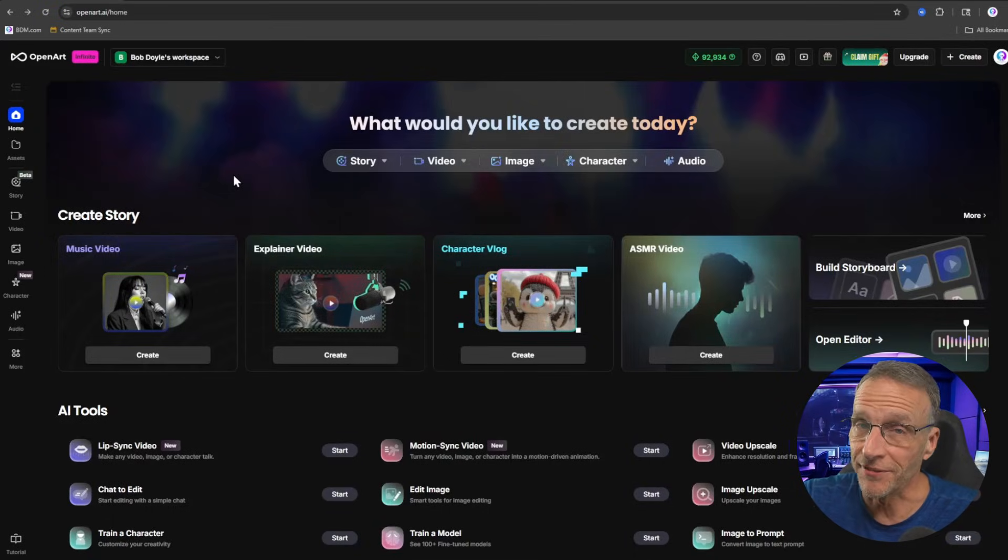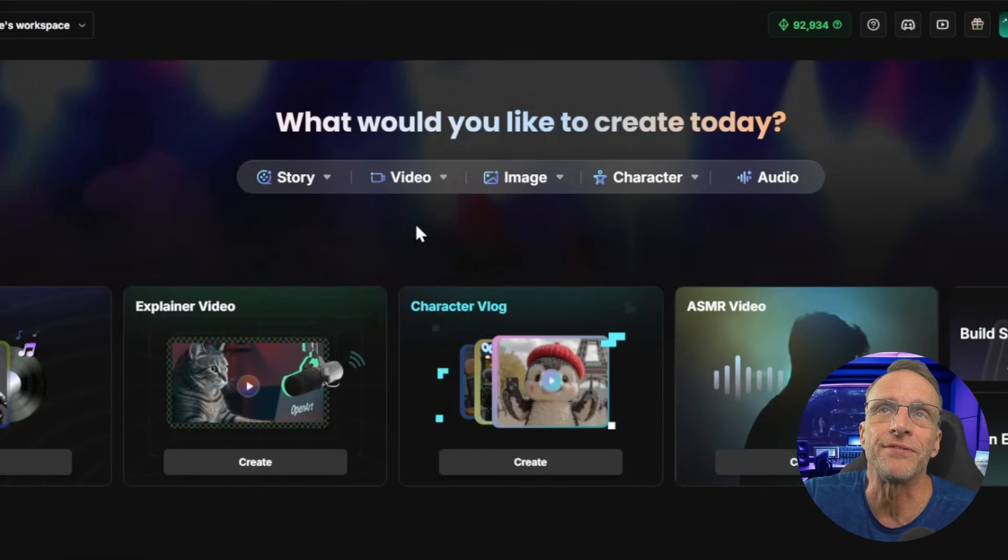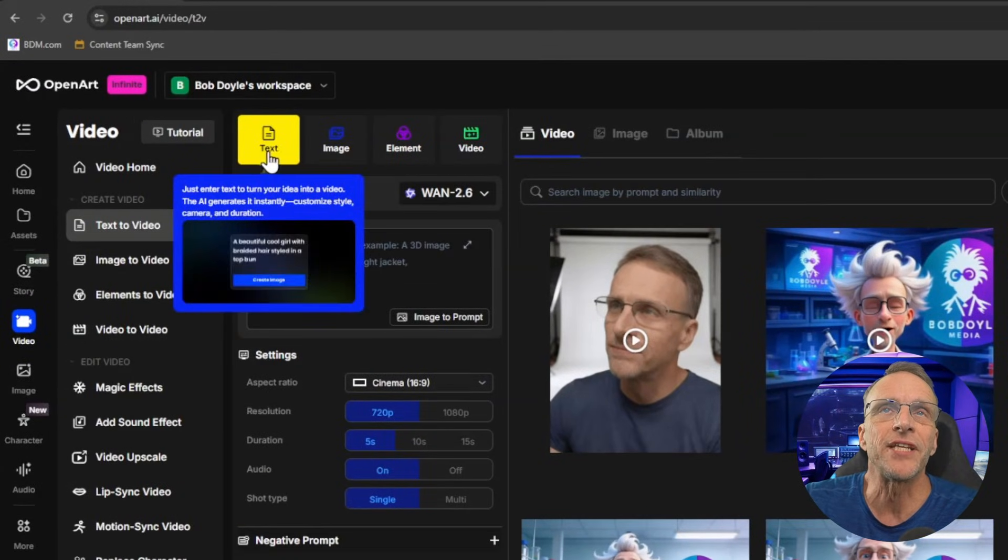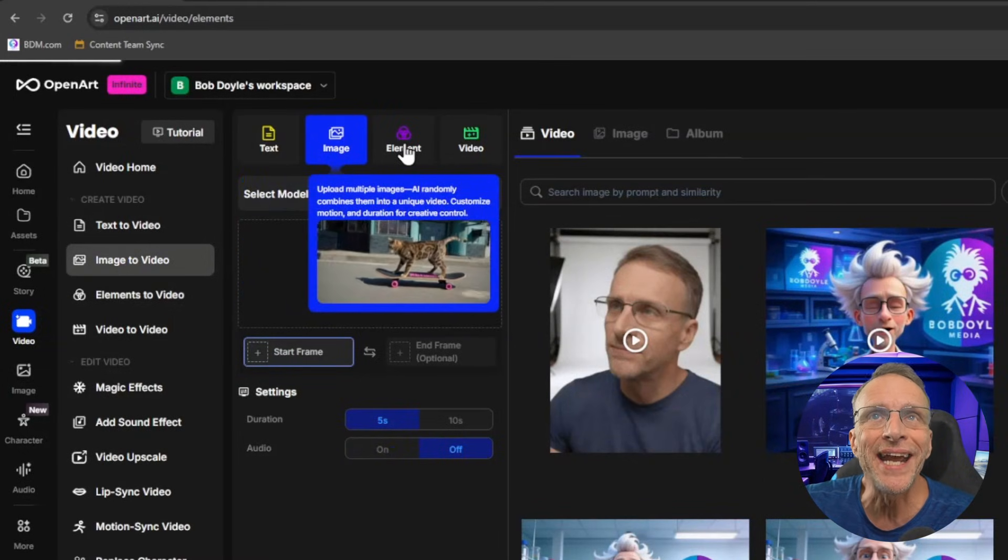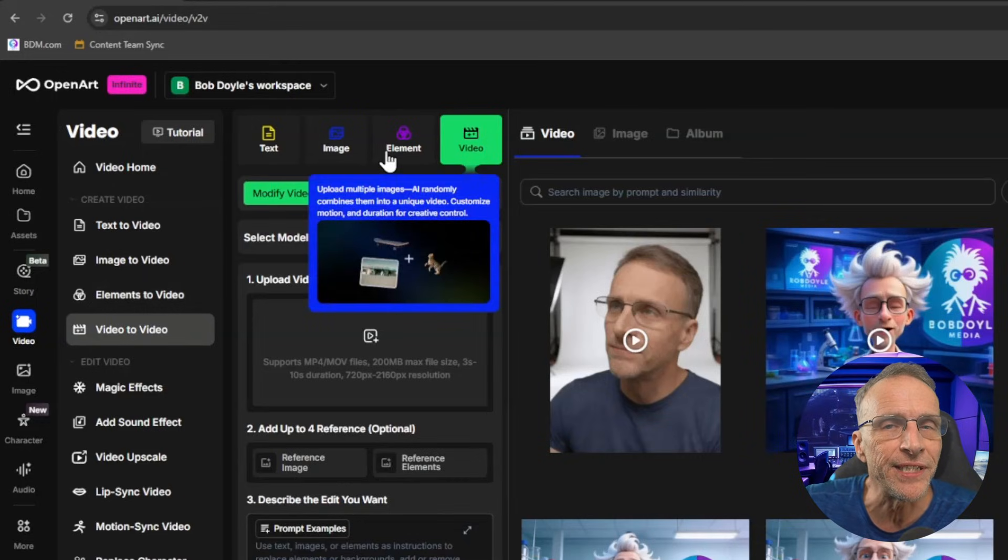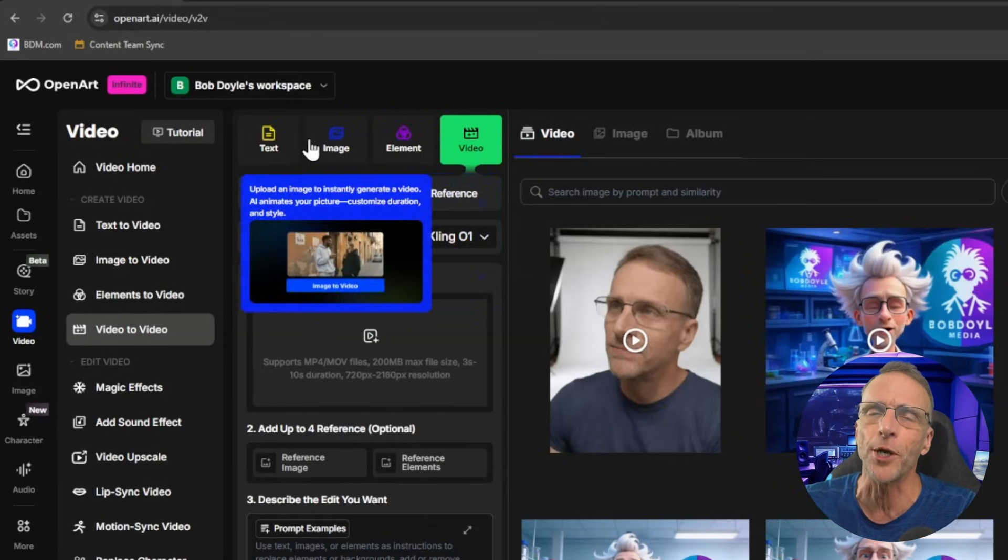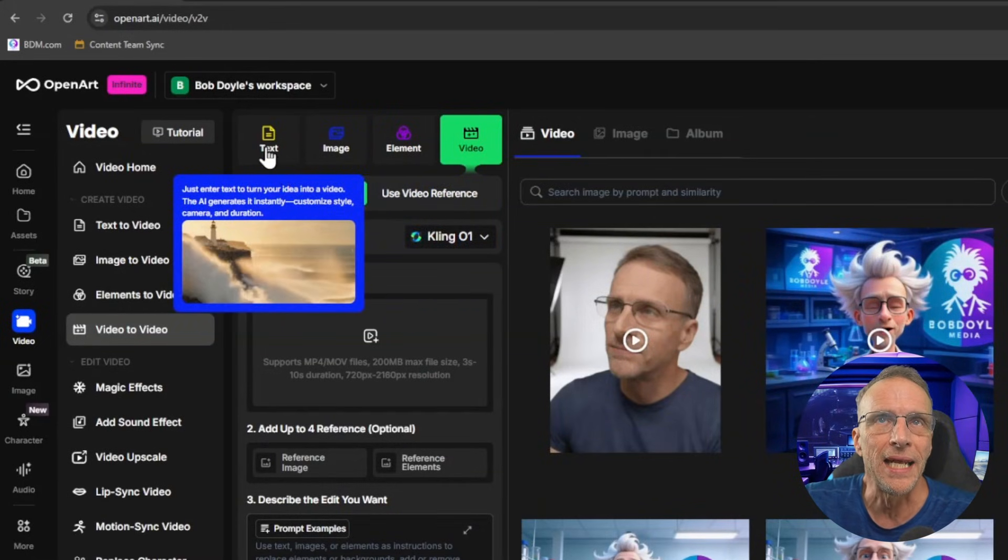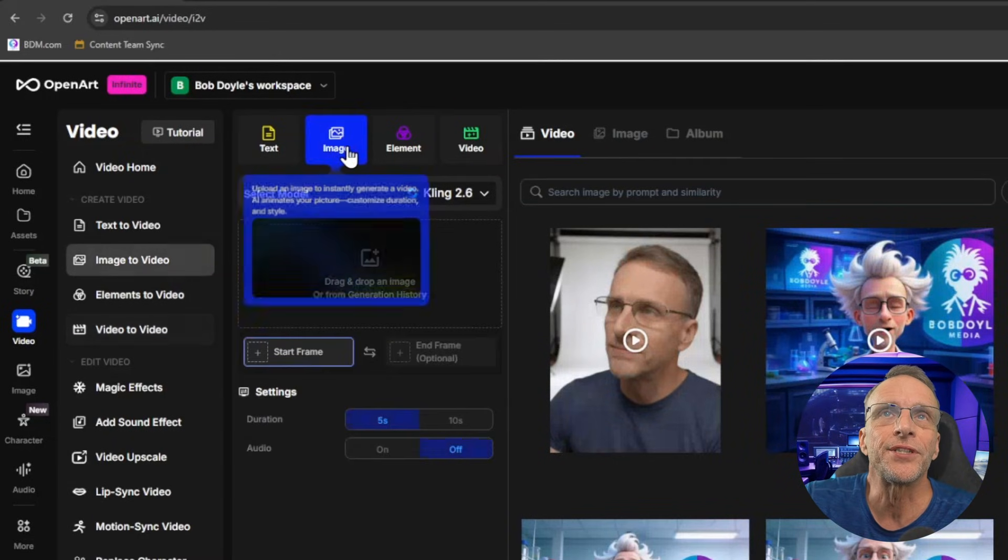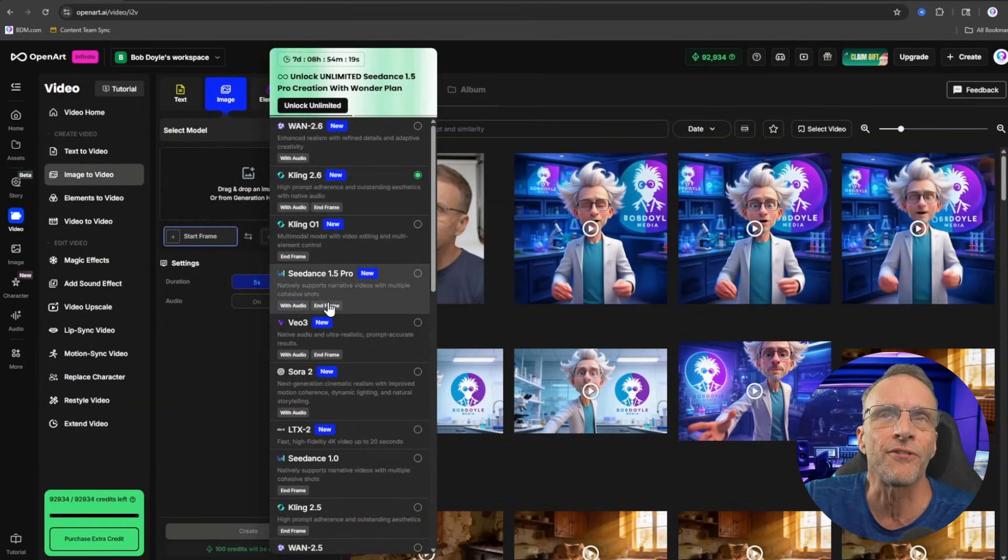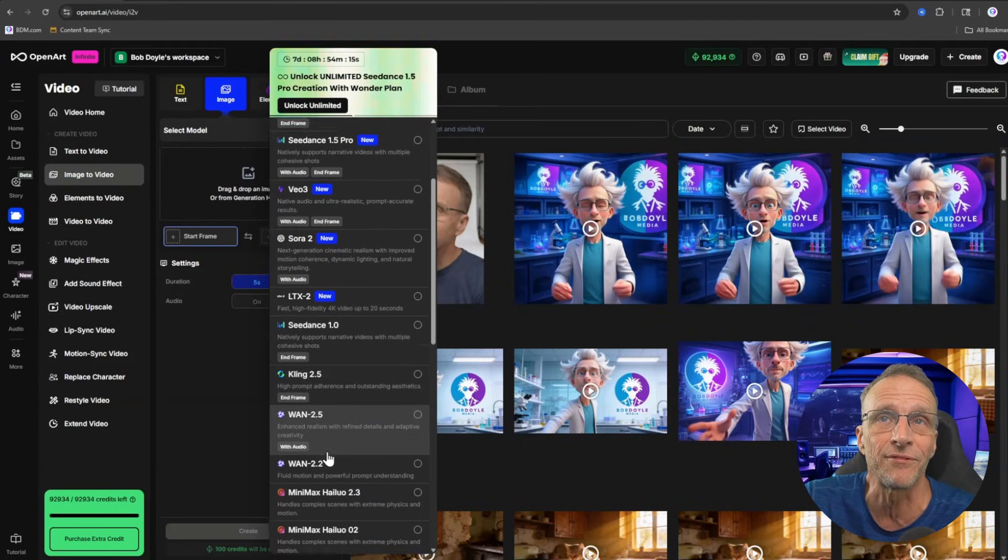Because start and end frame is a video tool, I'm just going to click under video and click on image to video. This brings us to our video creation workspace and you'll see that we have the ability to do text to video, image to video, and then something called elements to video and video to video. For the purposes of our exercise, we're going to stick to these two so you don't get too overwhelmed.